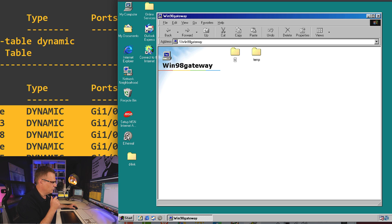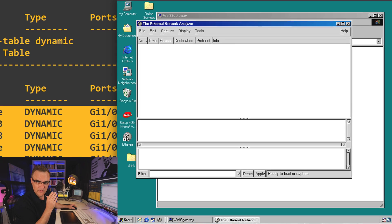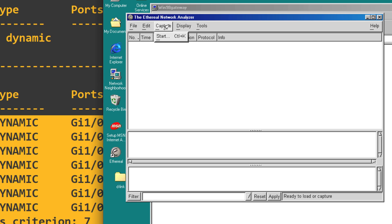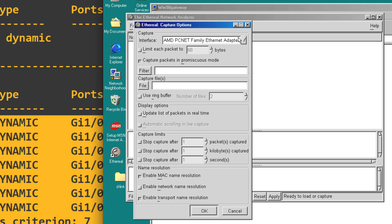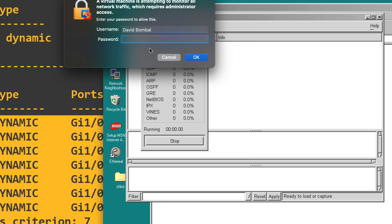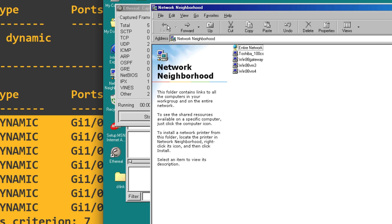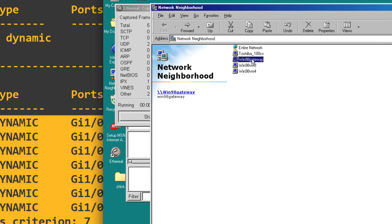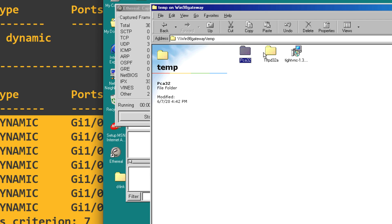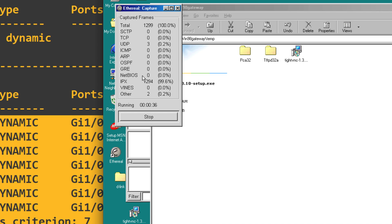Now just to make the point, I'm going to run Ethereal, which is the father, if you like, of Wireshark. So this is a packet capture application that existed before Wireshark. I'm going to capture traffic on the ethernet card on this computer. Now I need to allow the device to capture traffic. Notice we don't see IPX at the moment, but if I, for instance, connect to that Windows 98 gateway computer, and I'll just copy a file, let's say TightVNC. I'll copy that to the desktop. What we'll see is we're getting a lot of IPX traffic.